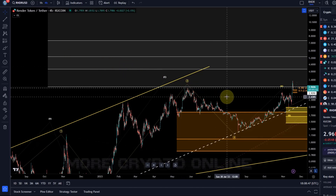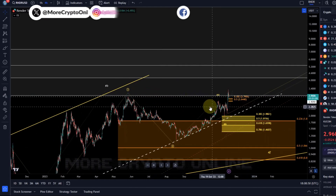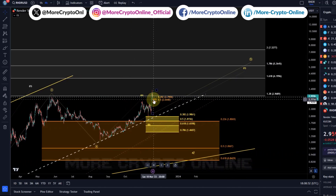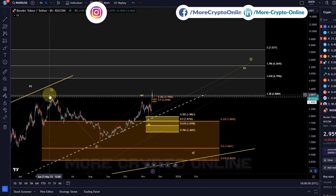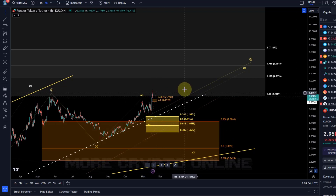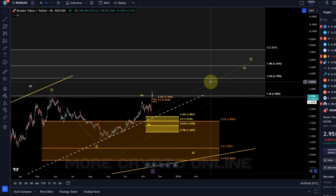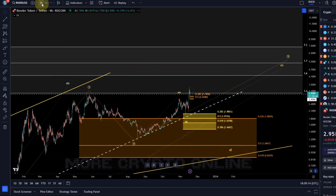Hello and welcome to another update video about Render. So far Render is still showing strength — it showed a bit of short-term weakness but has maintained above the previous breakout point at $2.95. The entire crypto market is fighting right now with relevant setups on each chart, and Bitcoin is also fighting, so that's not unique to Render.